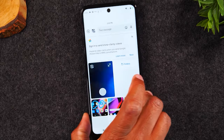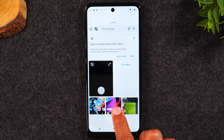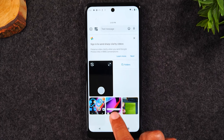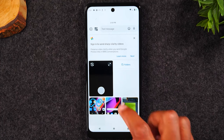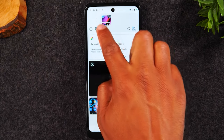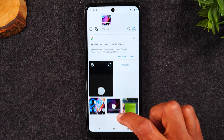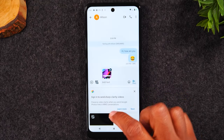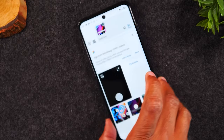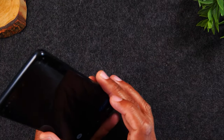Here you can look at all the pictures currently on the phone. If you want to send a picture you've already taken, simply tap on it and it'll add it to the text message so you can send it. You can also tap on the camera option to take a picture right now and send that picture.